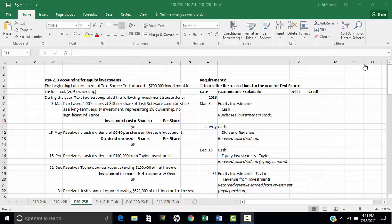This is a demonstration of Problem 1023B, accounting for equity investments. The beginning balance sheet of TechSource company included a $700,000 investment in Taylor stock representing a 20% ownership. During the year, TechSource completed the following investment transactions, and the problem requires that we journalize the transactions for the year for TechSource.